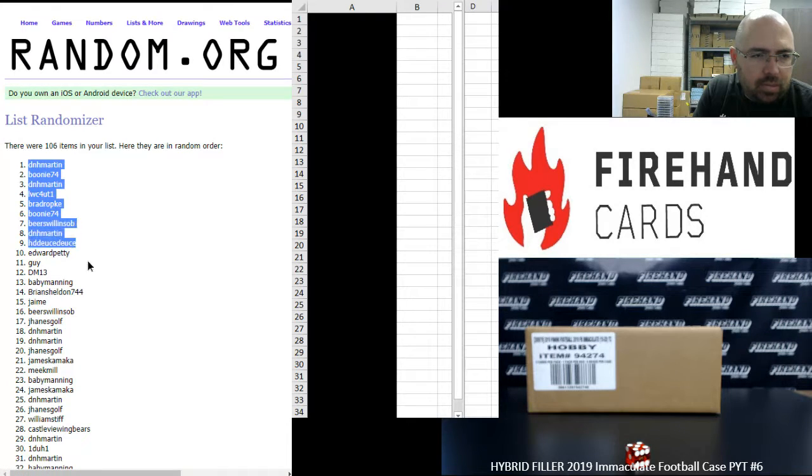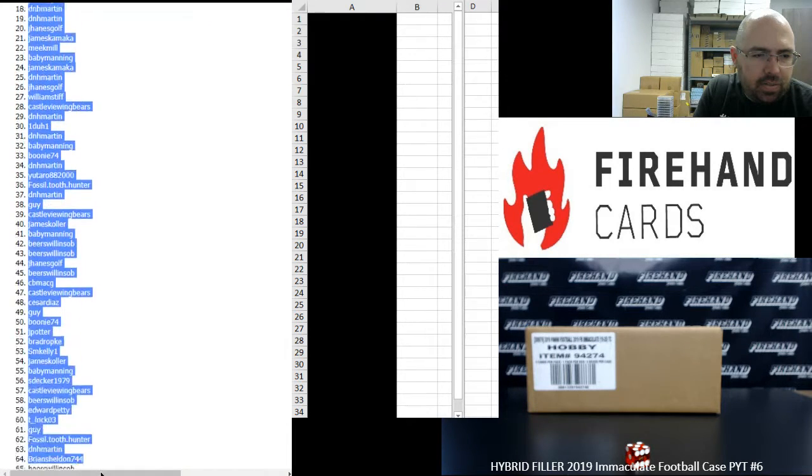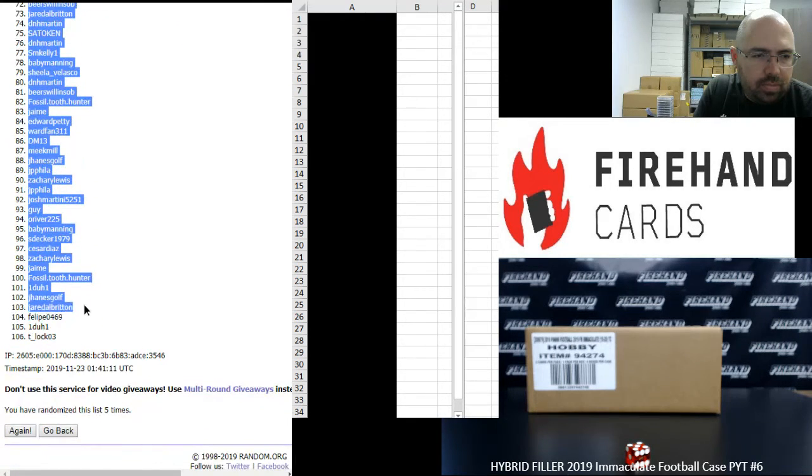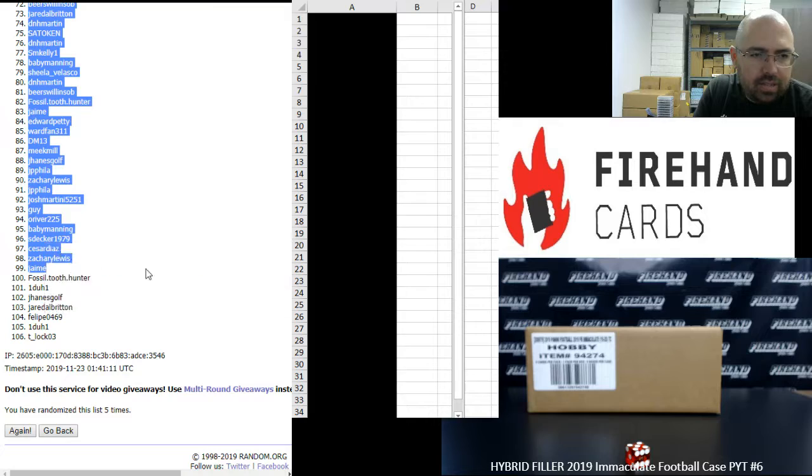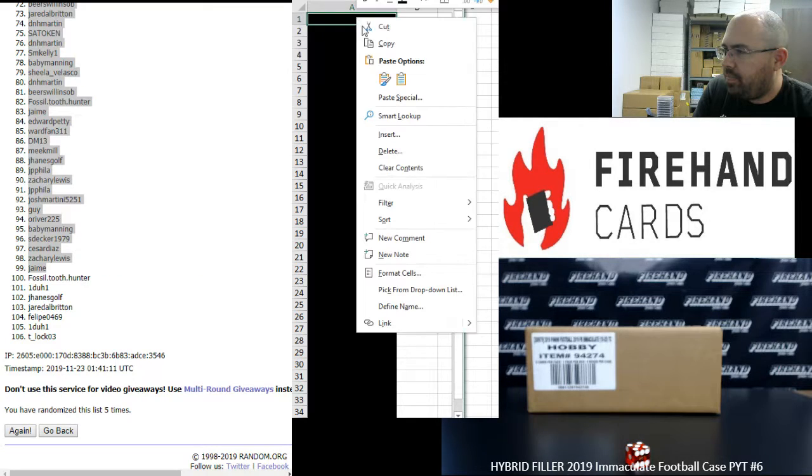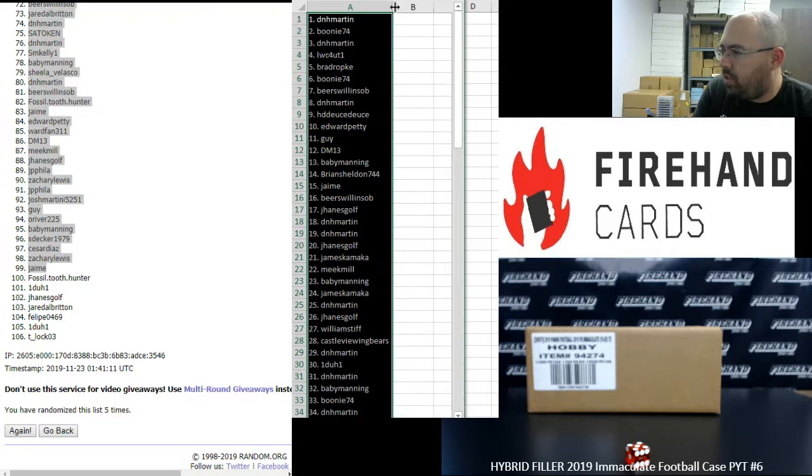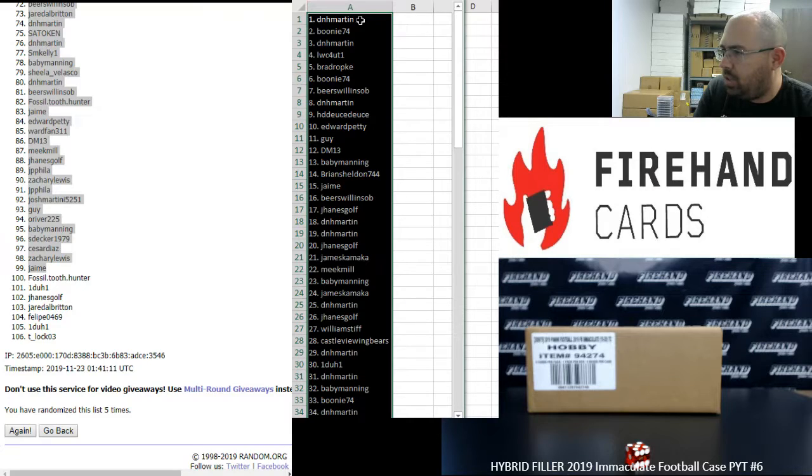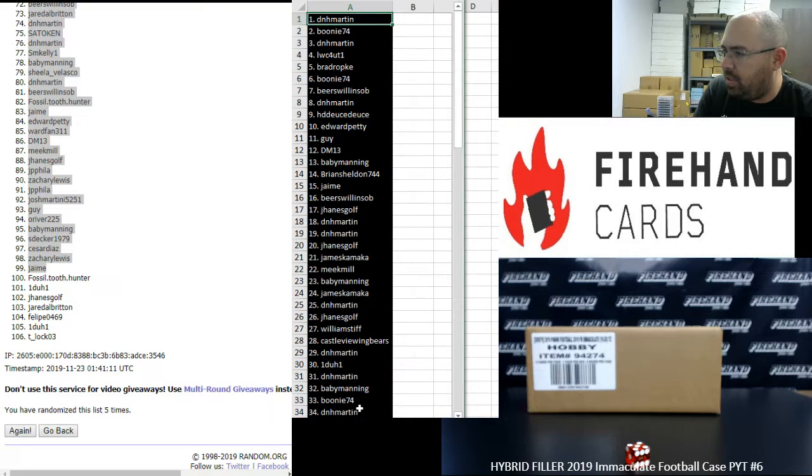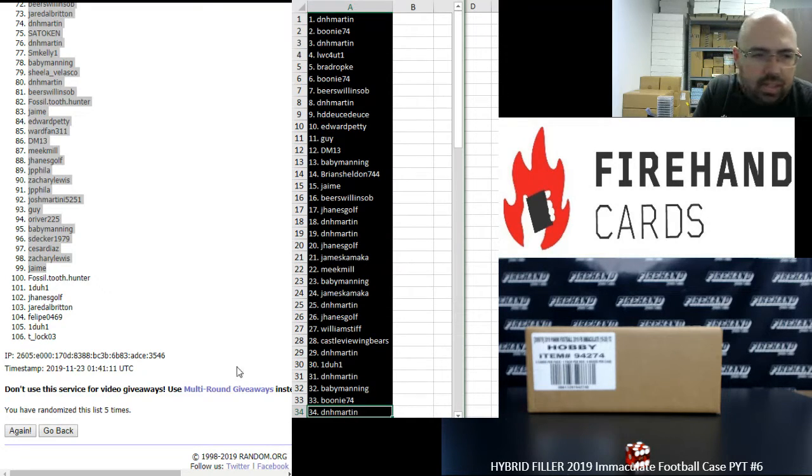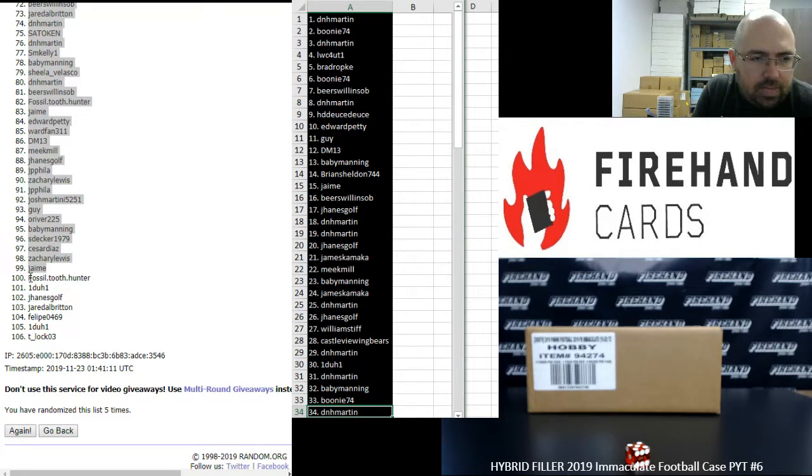D&H Martin's got the number one spot for the three big teams. Spot 99 goes to Jaime. These are your numbers for Cardinals, Giants, Patriots. 1-34, D&H Martin to D&H Martin. We'll announce the winners of the full teams at this time.